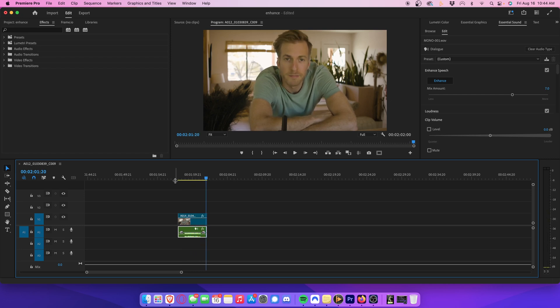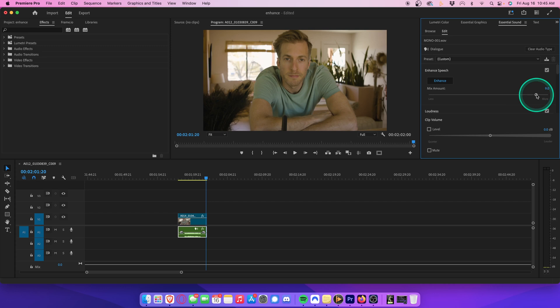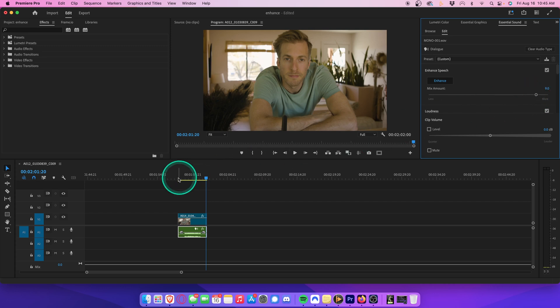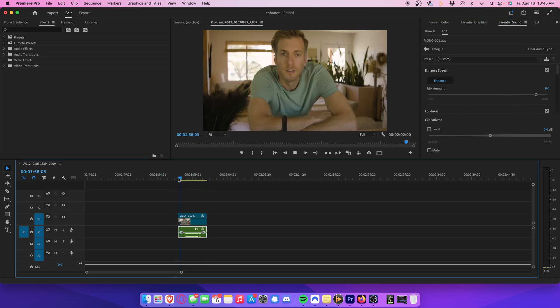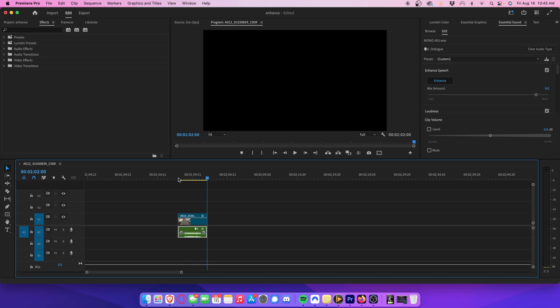You can toggle the mix amount here, which will remove background noise even more, but if you crank it too high, sometimes it'll make your voice sound a bit pitchy or distorted. We can play that back. This is the audio that I will be enhancing. It still sounds pretty good, but it really depends on the quality of your sound recording.